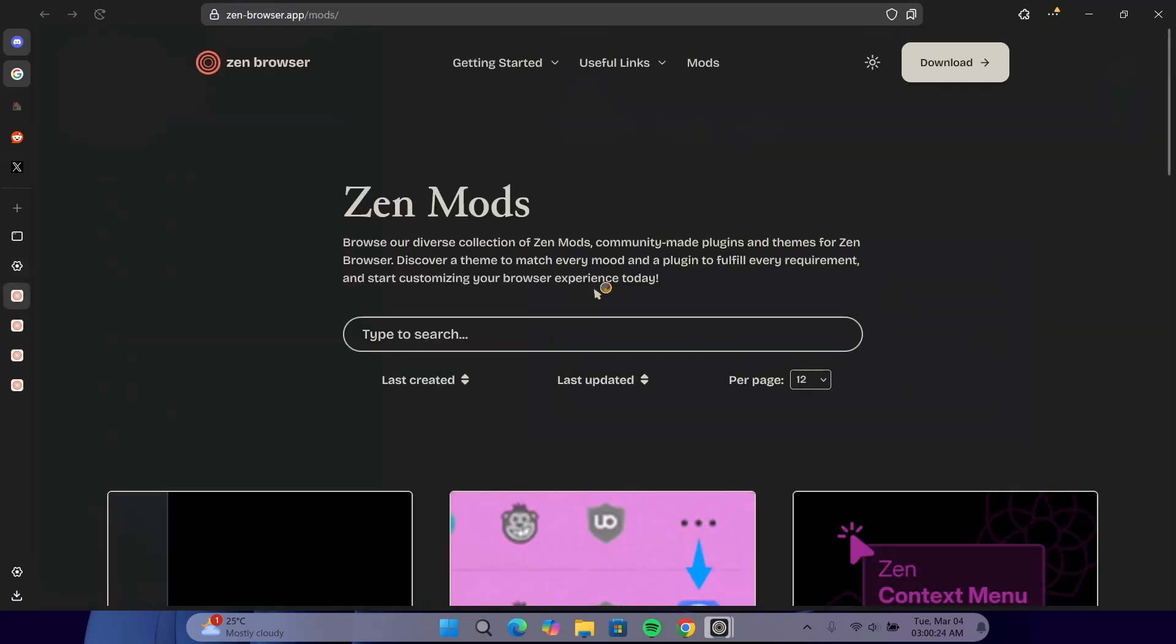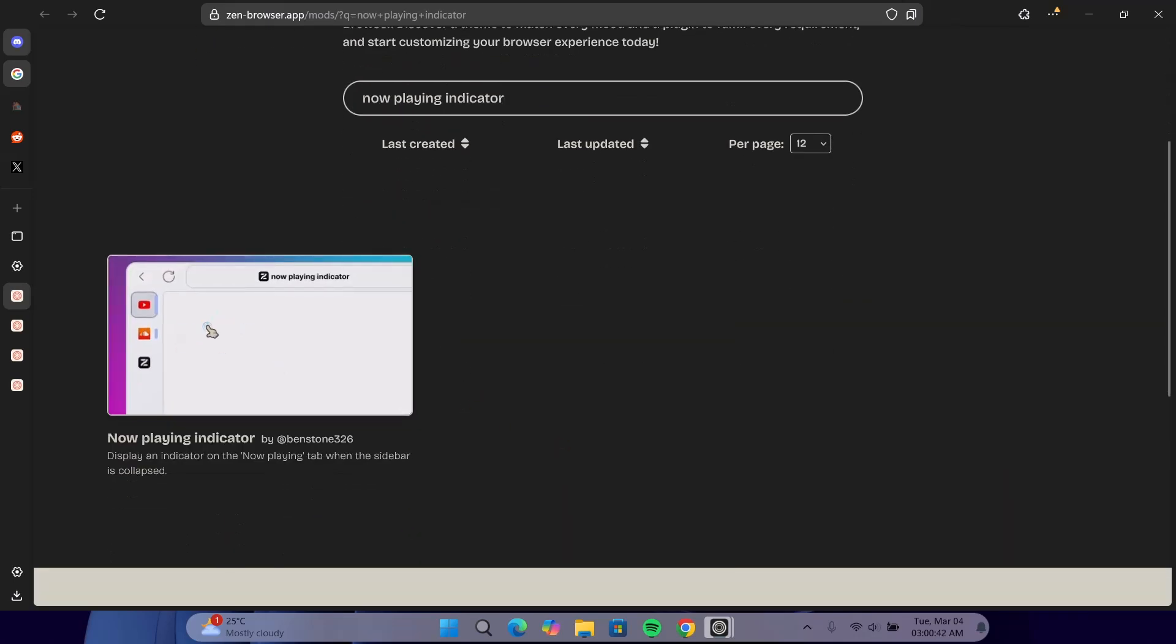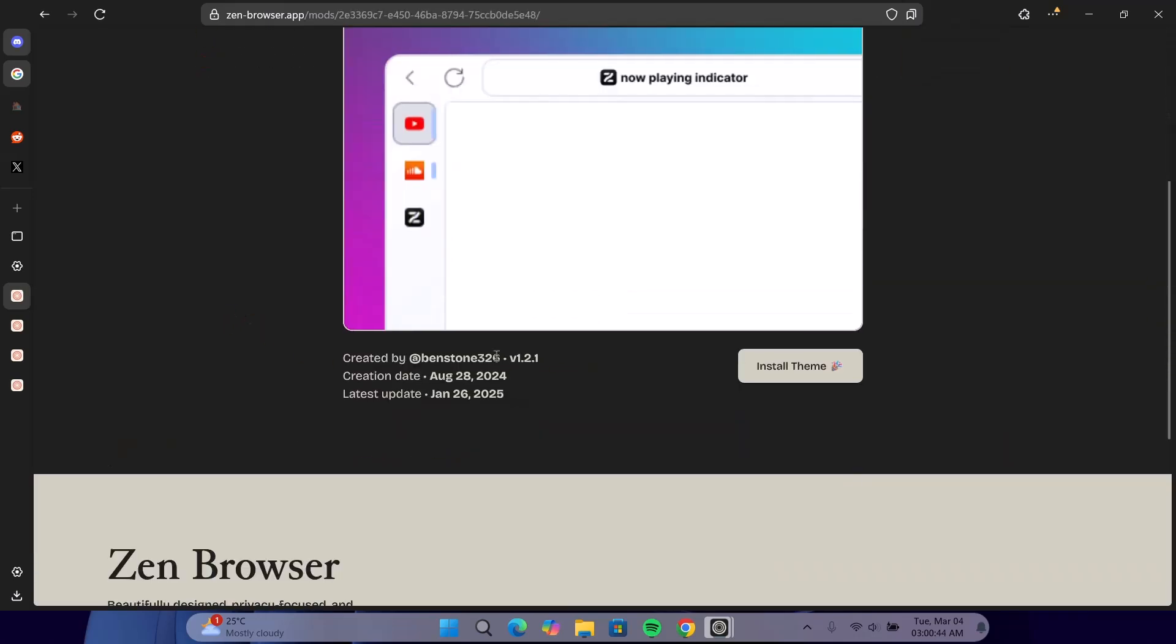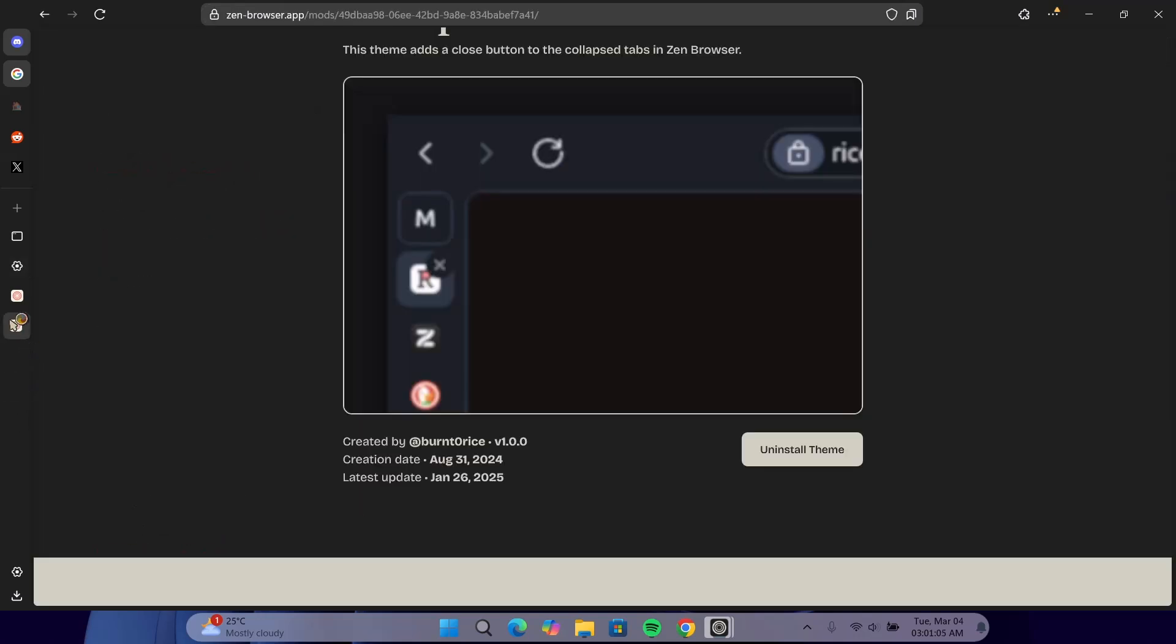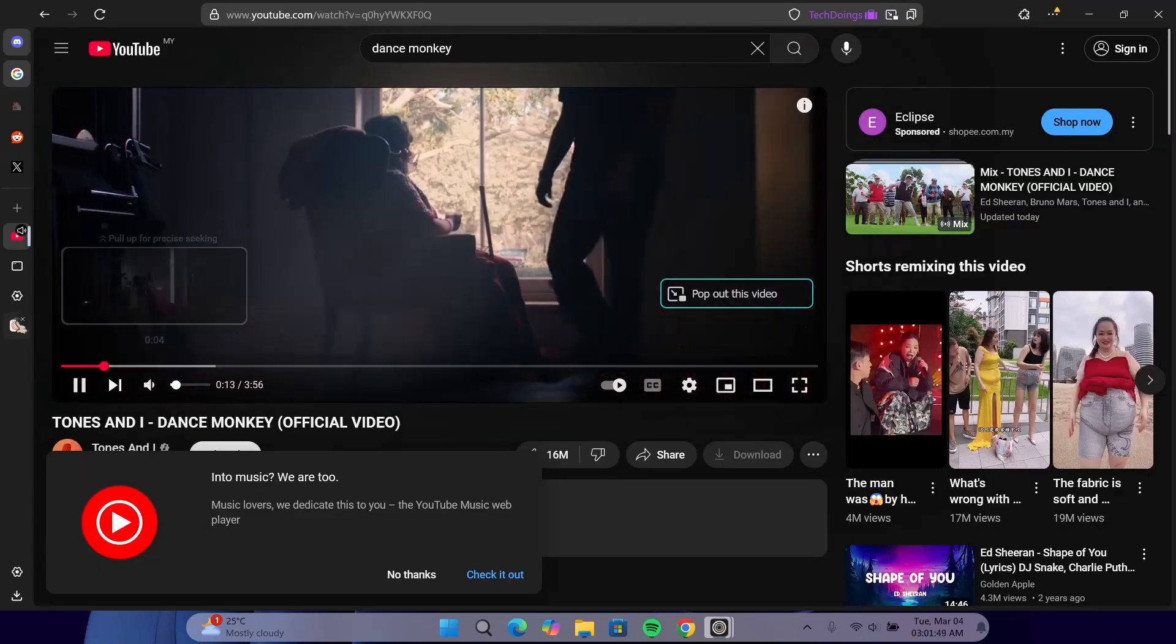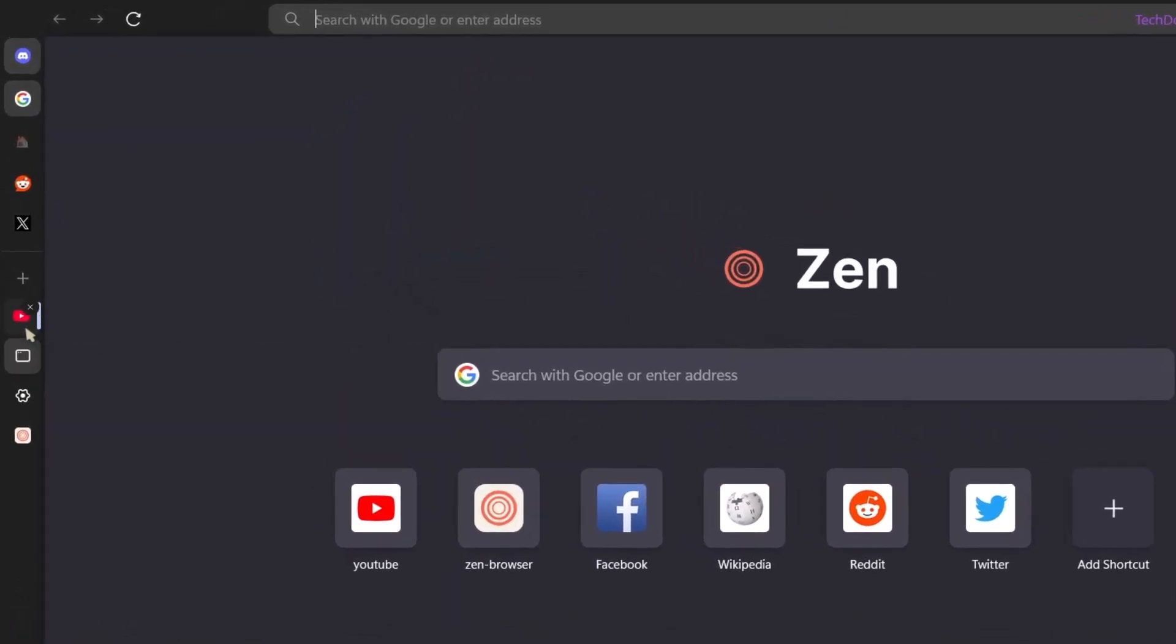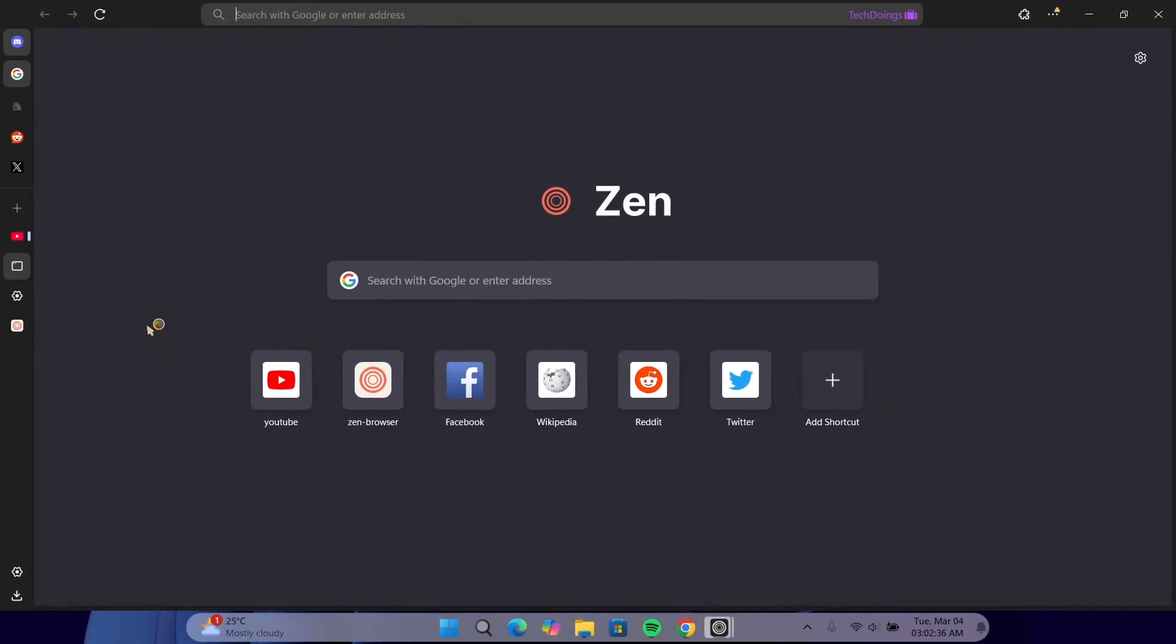Now, again, we go to visit store. Here, we're going to search for now plane indicator. Click on that and install theme. If we go to the settings, we can see it has already been installed. Now, if we go to YouTube. While this video is playing, you can see this bar icon beside this YouTube icon. Let's say you're playing any sound either on Spotify or YouTube. This is going to help you indicate where the sound is coming from. So, this is a very simple mode, but it's actually useful.